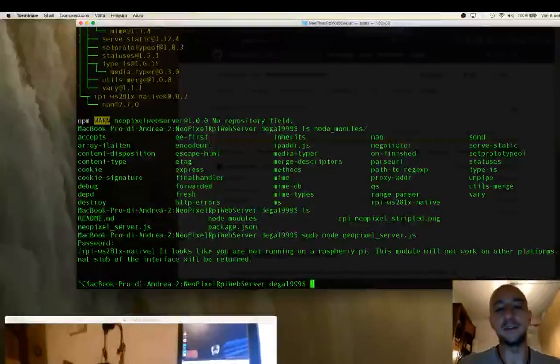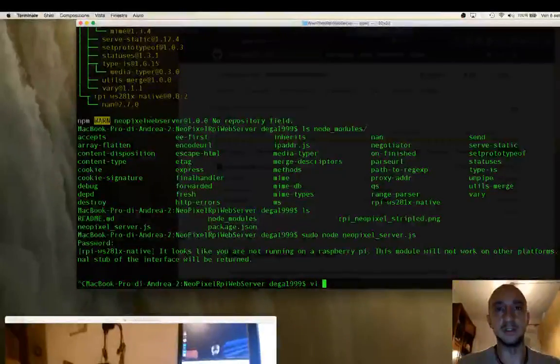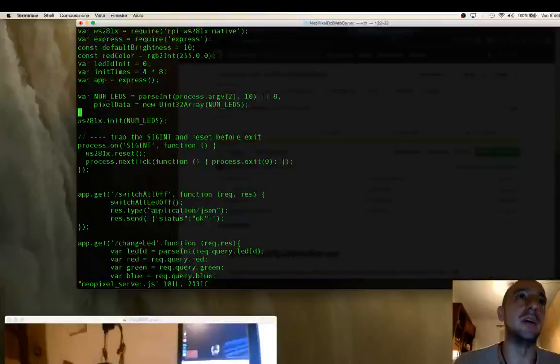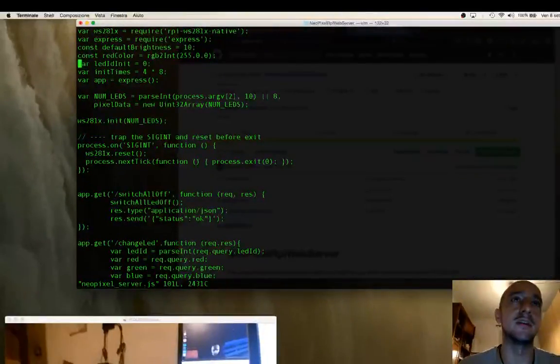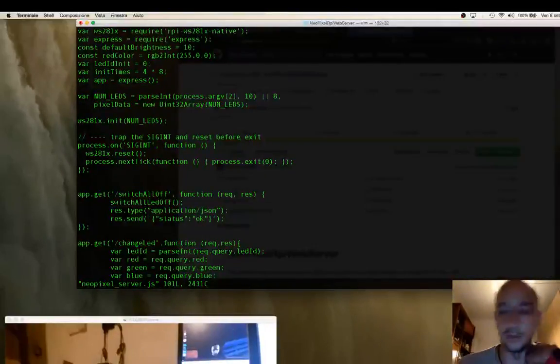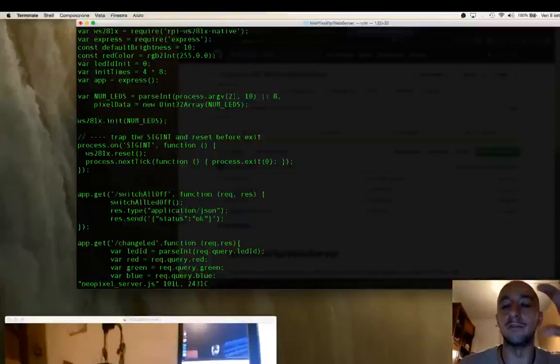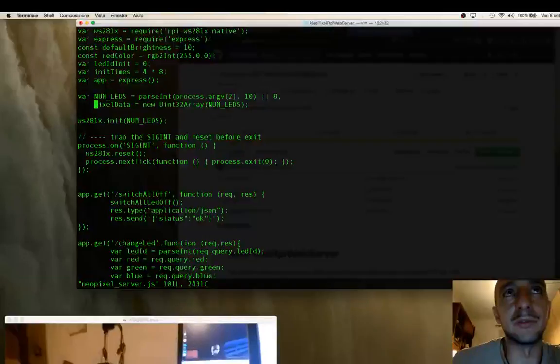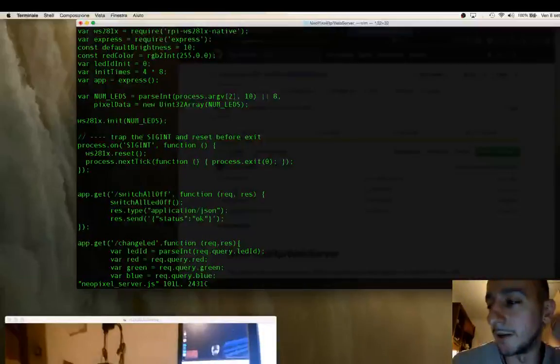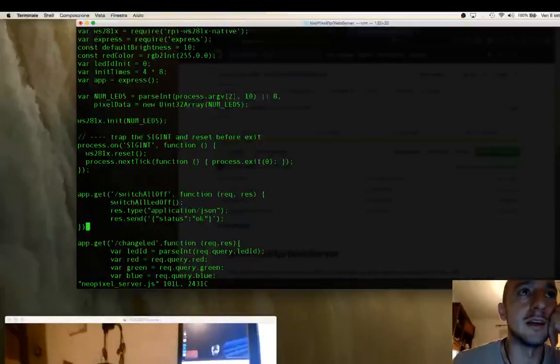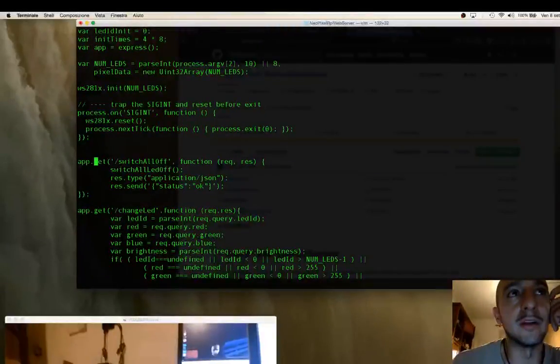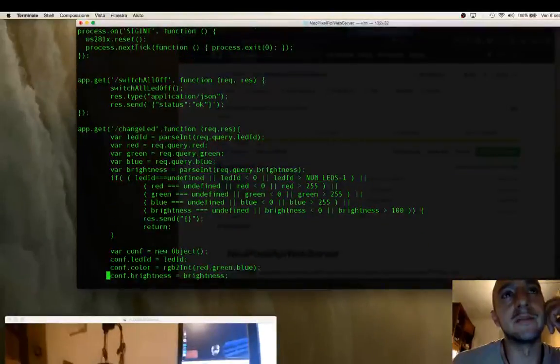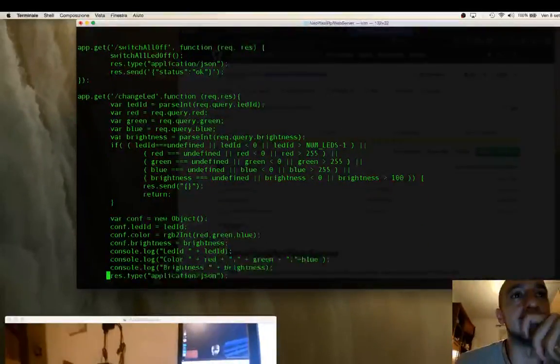Basically, just to see some of the code, there are two important things. There's num_leds that you can pass to the command line, and if you have another type of NeoPixel you can try to adapt the code. For example, if you have multiple LEDs, mine was eight. And there are two APIs I built - one is switch_all_off and the other one is change_leds, and we will see these two APIs later.